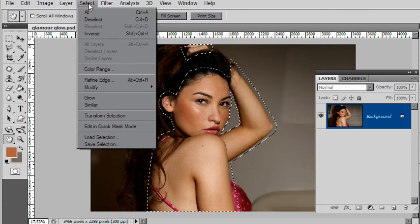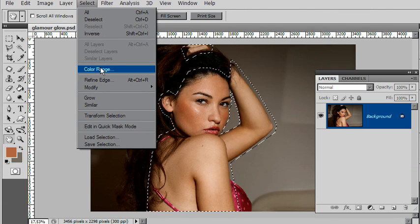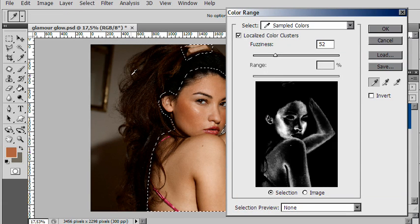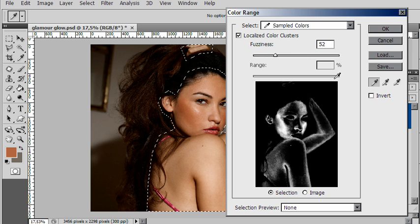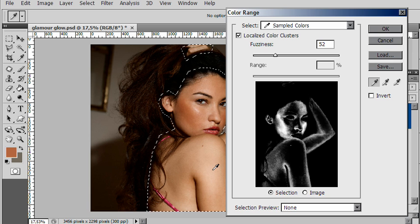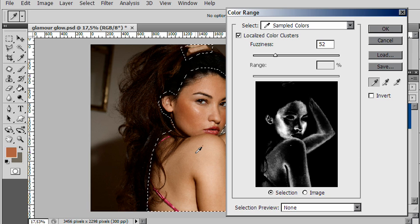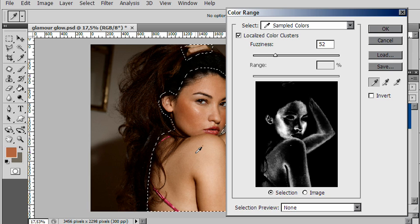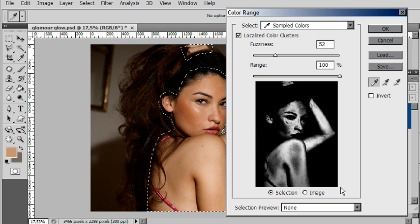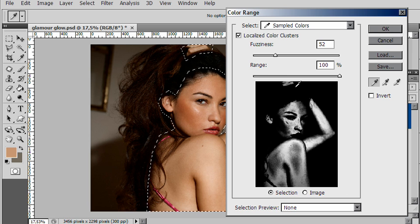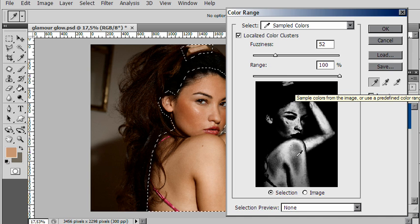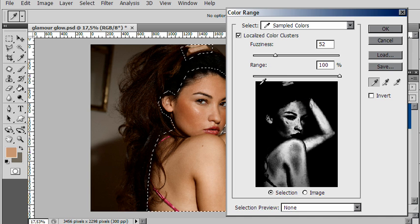Select menu, Color Range. Color Range will allow us to make an eyedropper sample to select the color tones that we want. The first step is to click on the skin tone you'd like to select. I'll click on the image itself and that will make a rough selection. This shows you in the preview box what is currently selected and to what degree. If it's white, it's completely selected; if it's gray, partially selected; black, not selected at all.